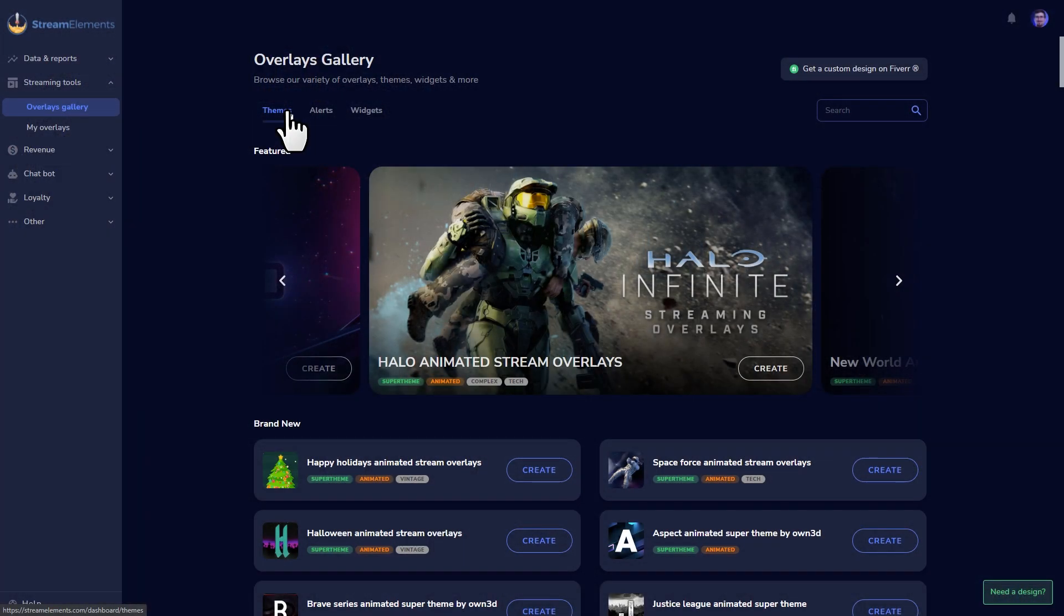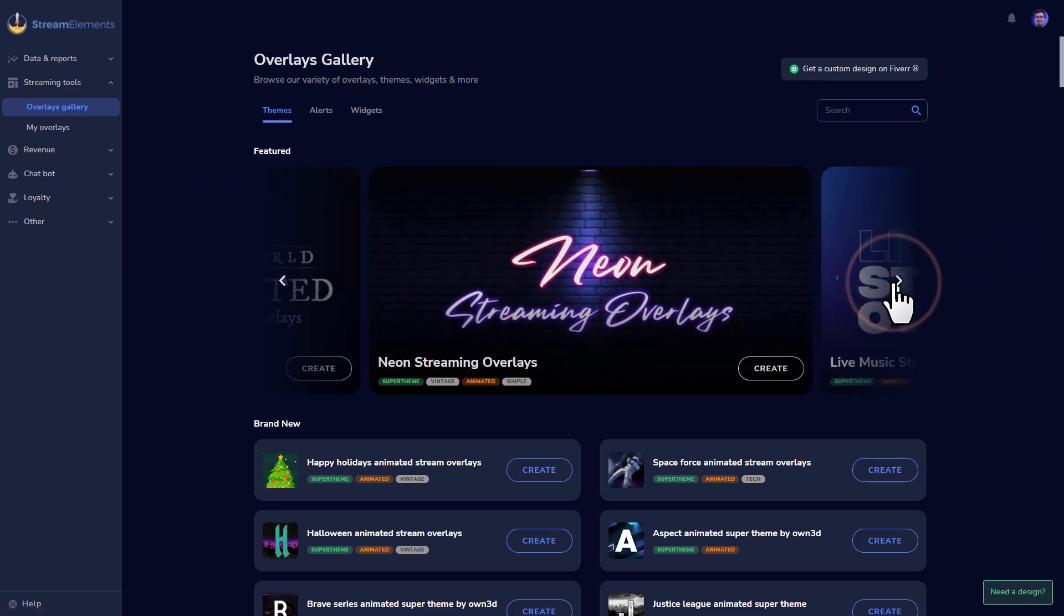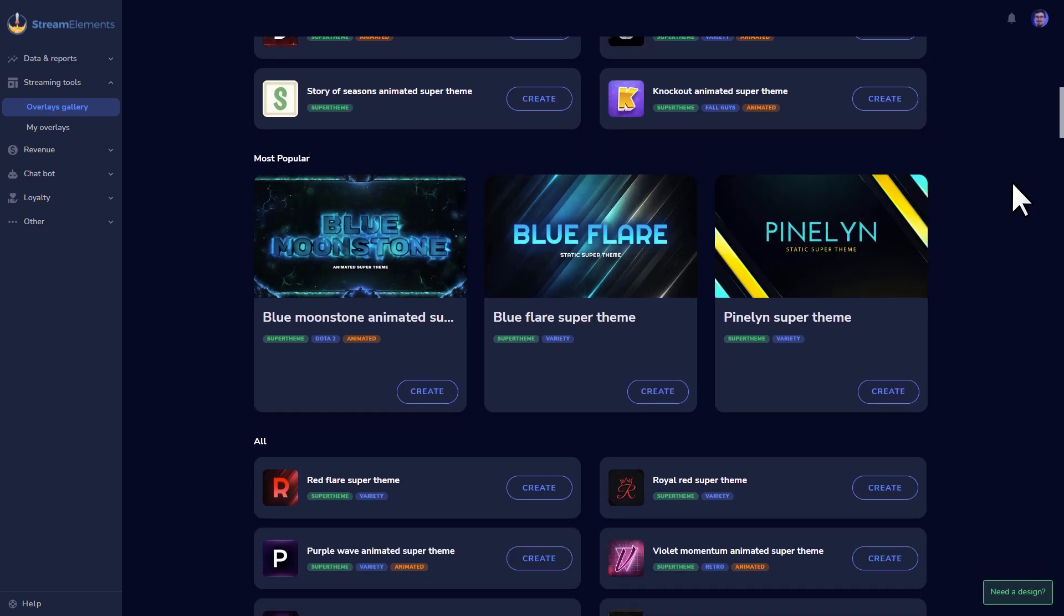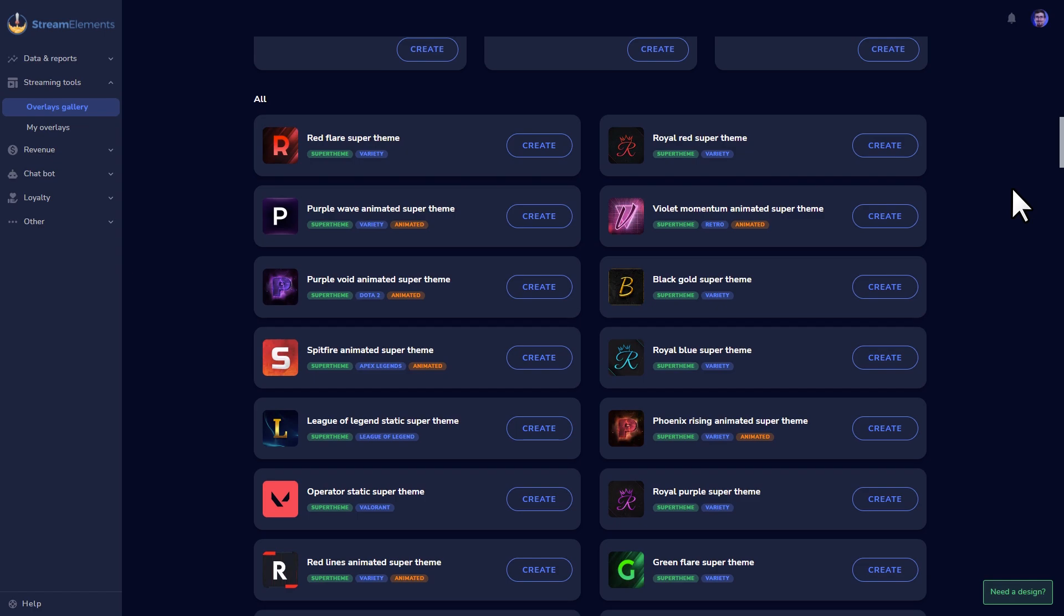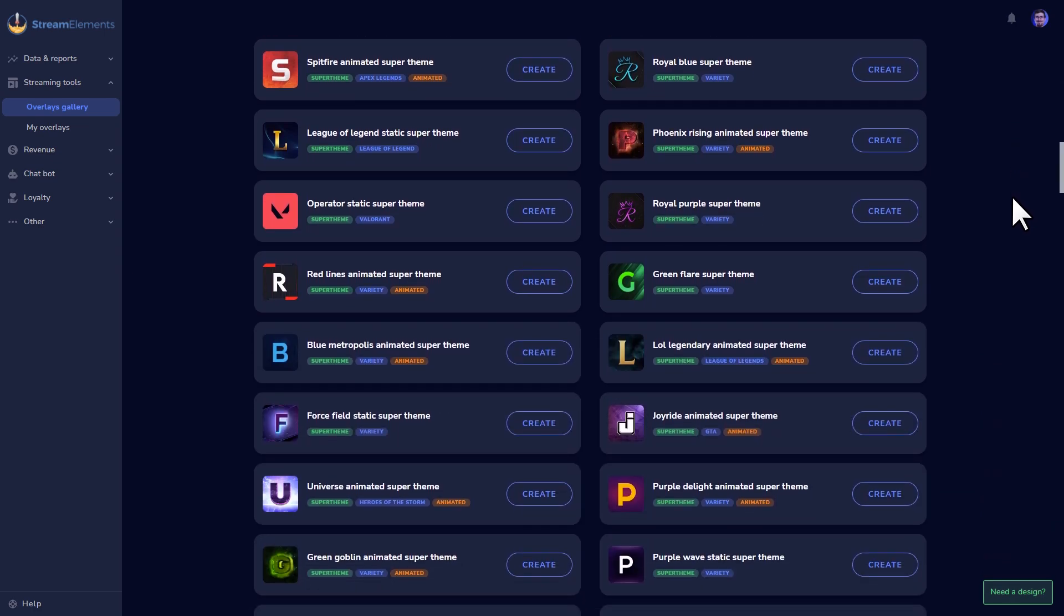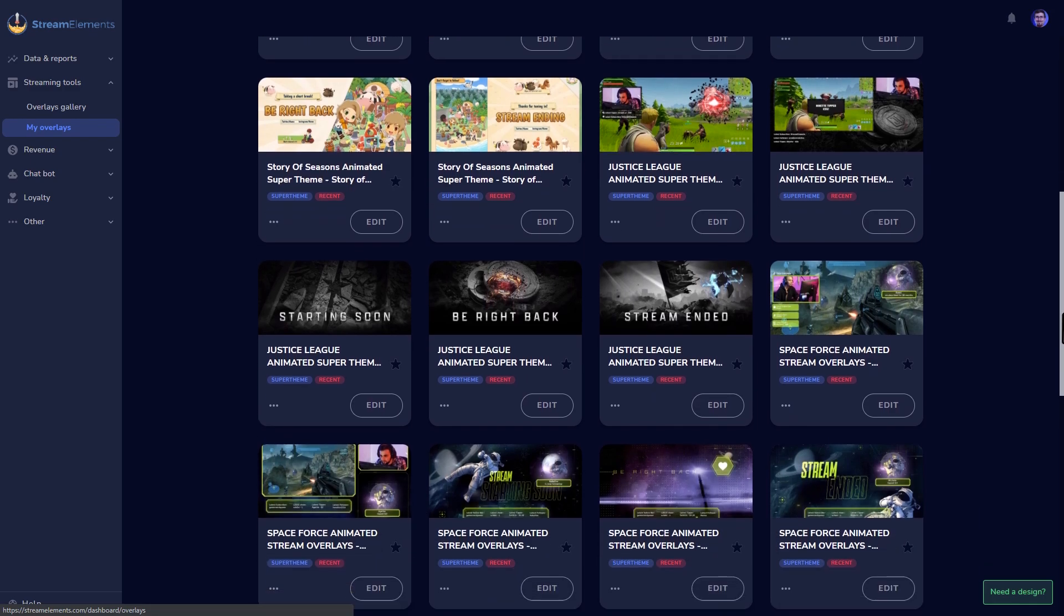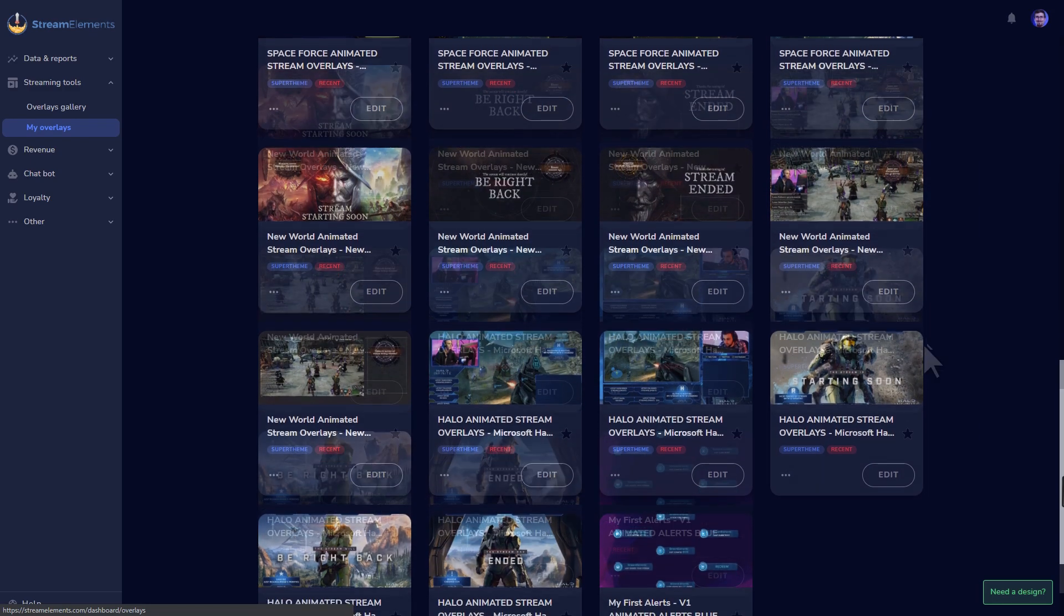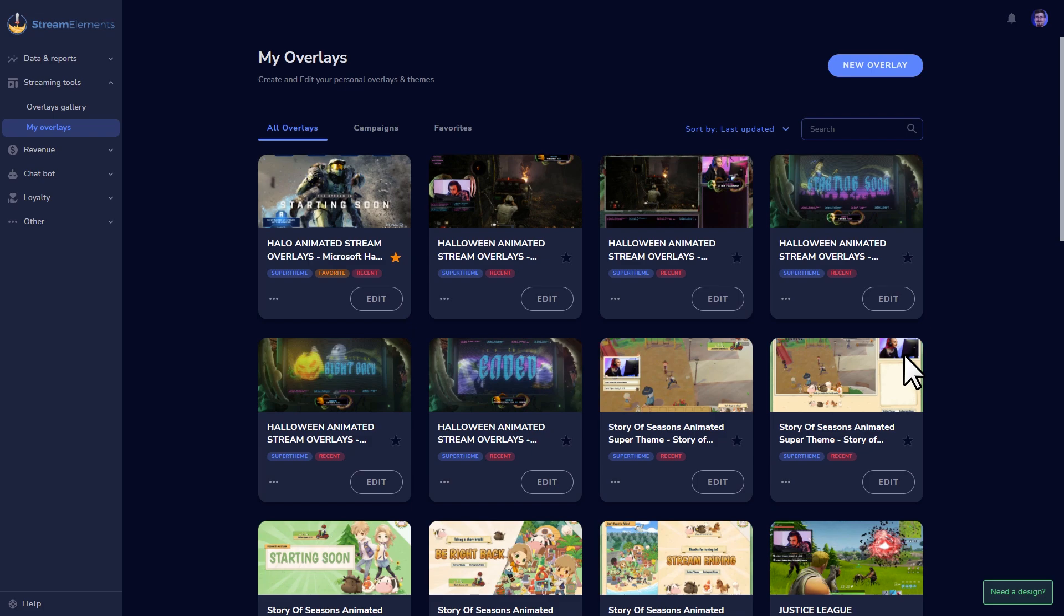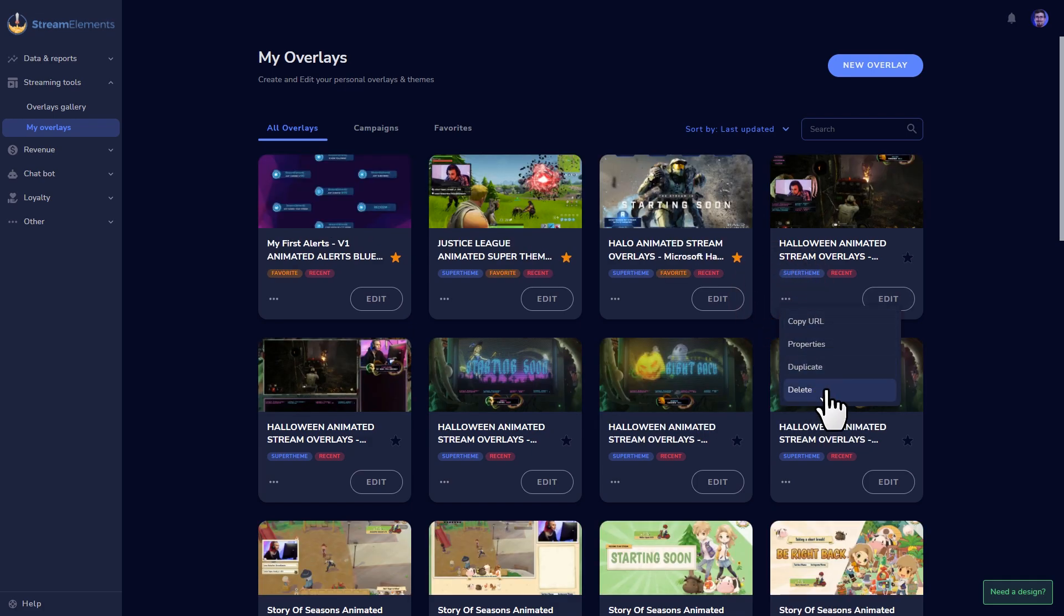If you get the hang of the alert box, feel free to experiment with the themes gallery if you want to jump into something even more involved. These overlays work the same as an alert box, but add more graphics and widgets as a full overlay scene that you can copy over.